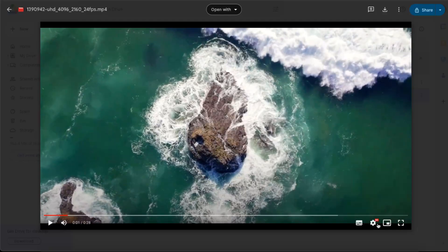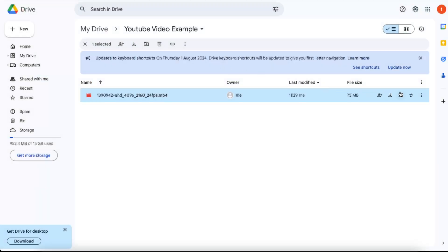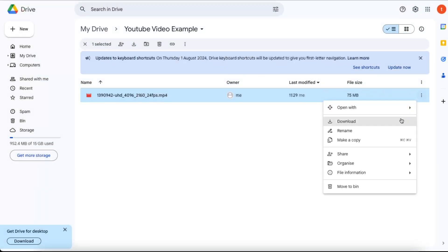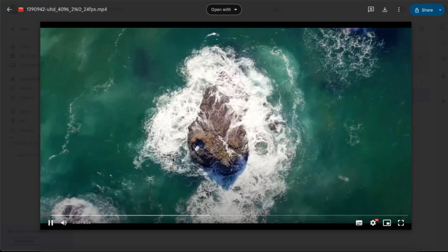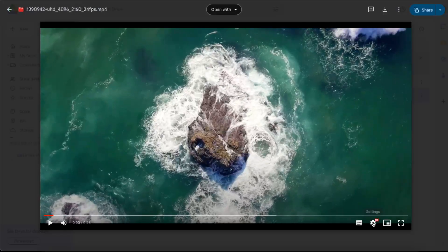So you can basically just go ahead and download it, and you will have this good quality video. Just it may take some time to process and upload, but basically the quality, as you can see, doesn't change.